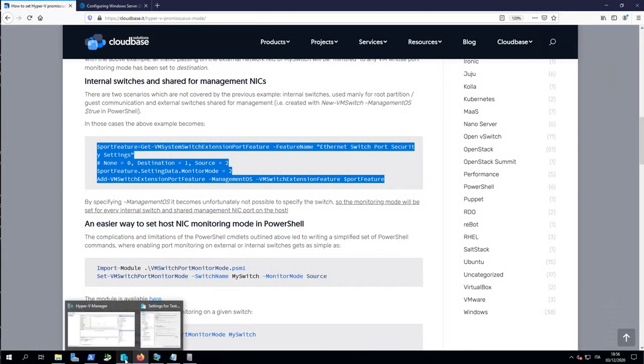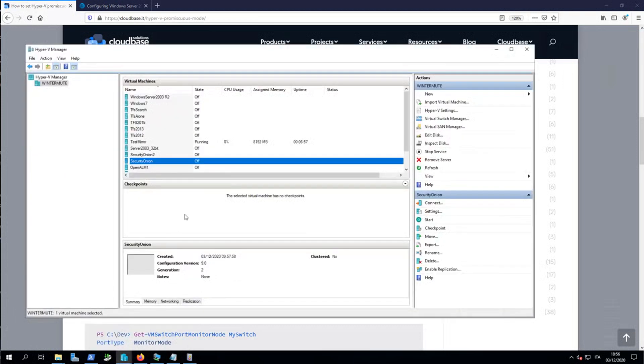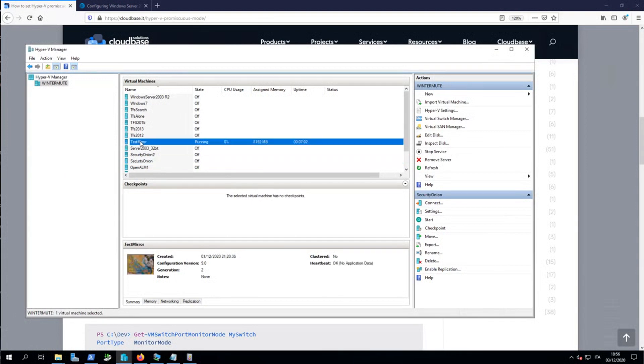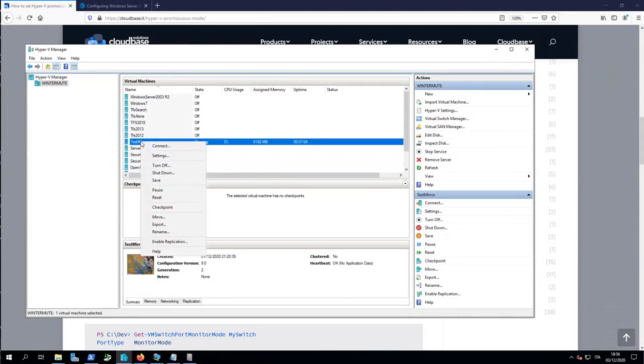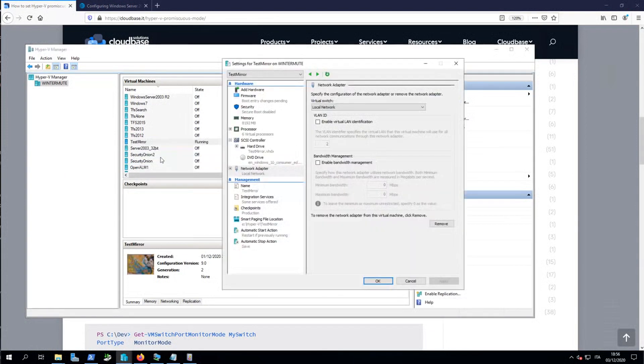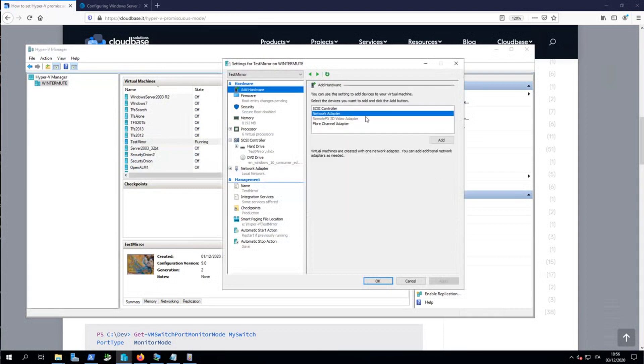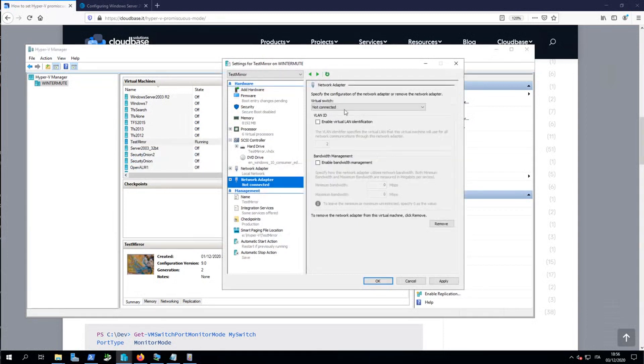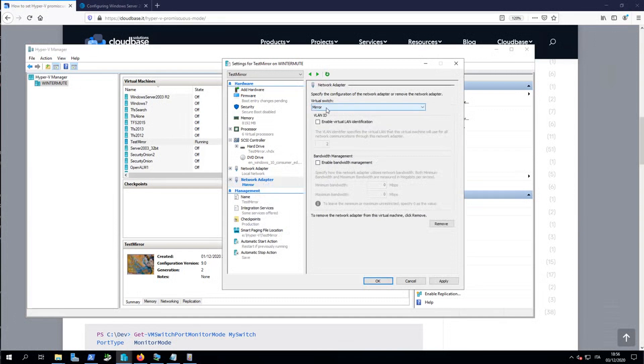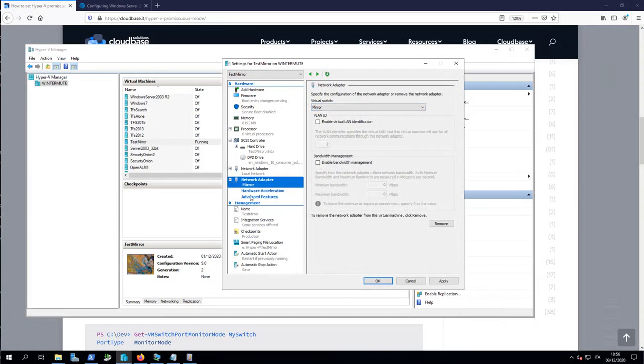For testing this, I've already created a simple Windows machine called TestMirror. And now I'm going to add another network adapter, and I'm going to connect the mirror virtual switch. That's the virtual switch connected to the physical network interface card connecting to the span port of my switch.